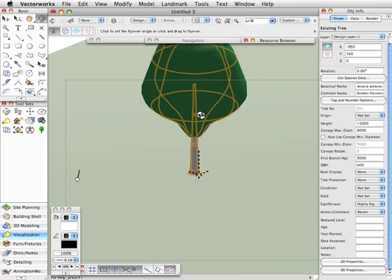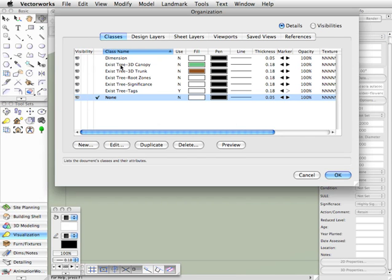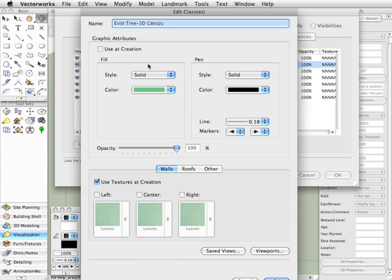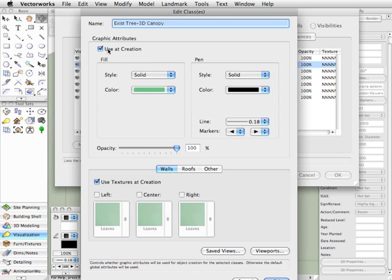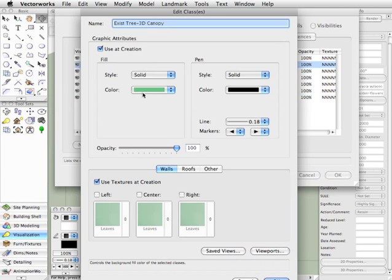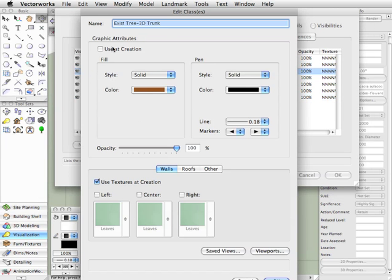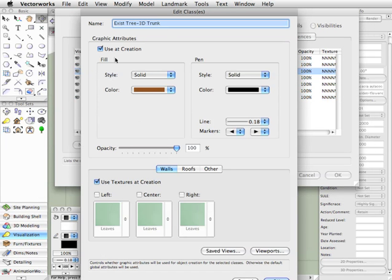Now, if you want to change those colors, we can do it by class because we've allocated classes to these. So let's go up and click the Edit Class dialog, and you'll see here we've got the 3D canopy and the 3D trunk class. Let's start with the canopy, and we'll double click that. If I just turn on Use at Creation and choose the color I want, then the canopy will take on that color.